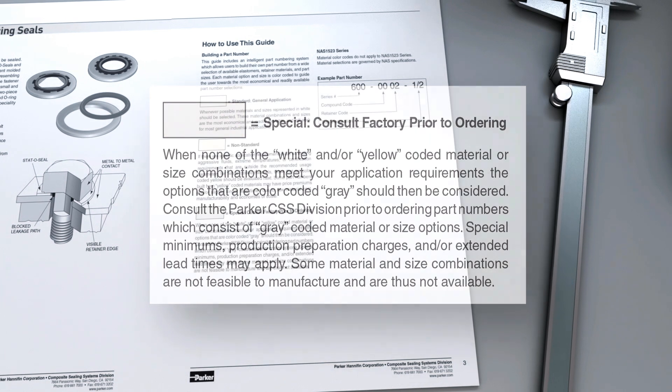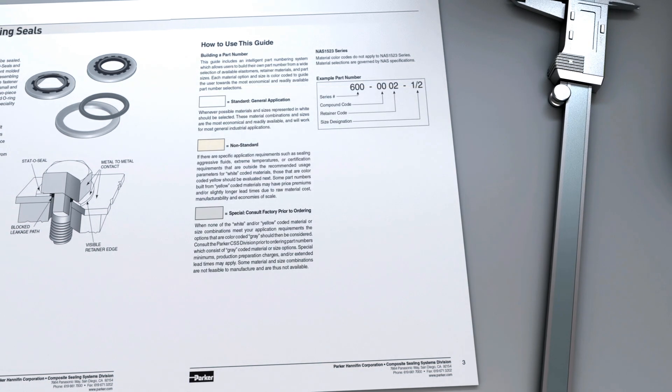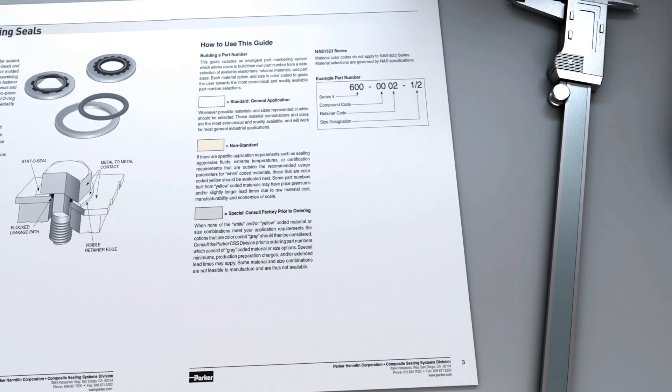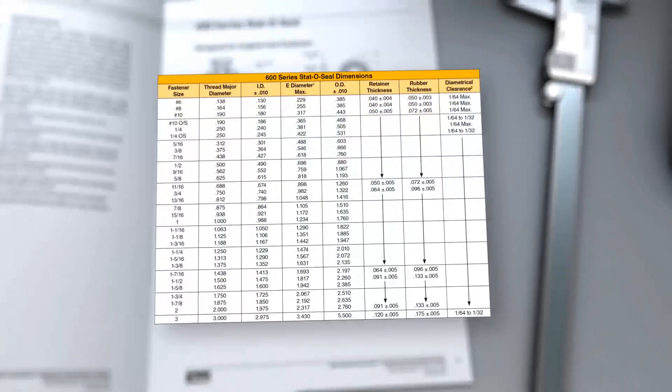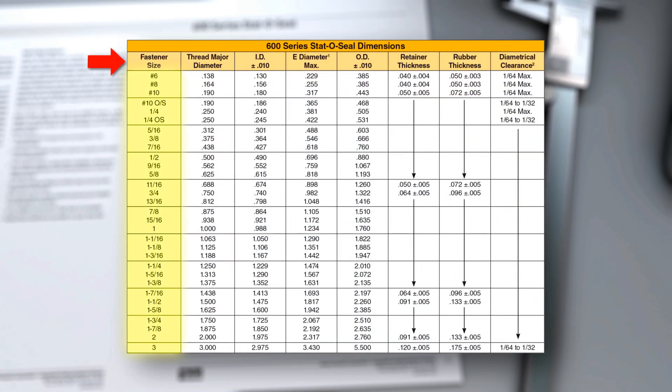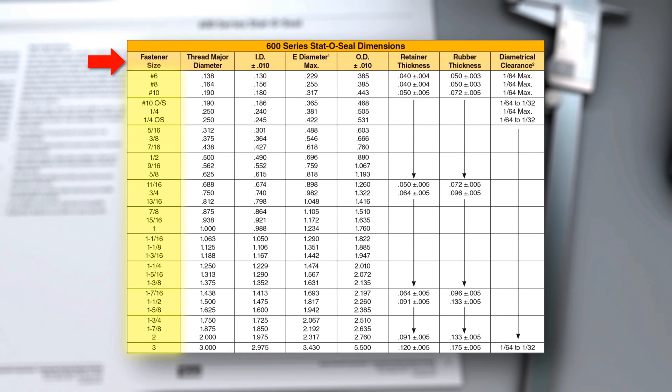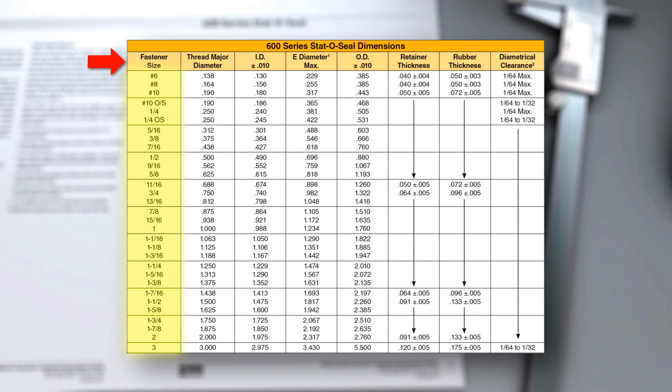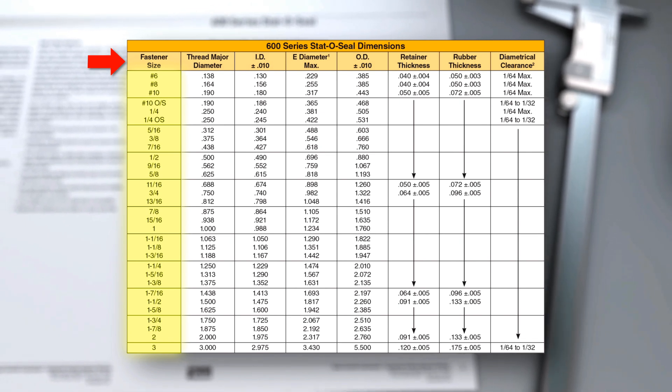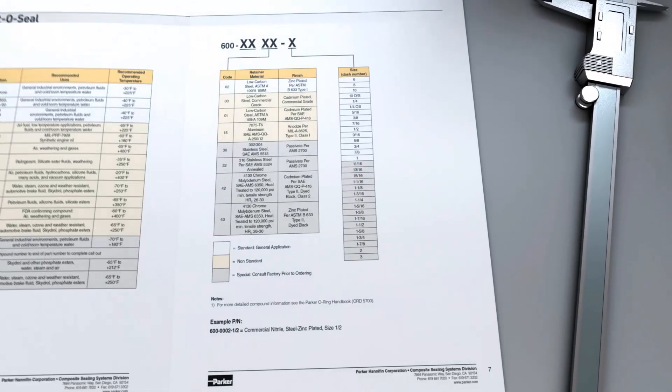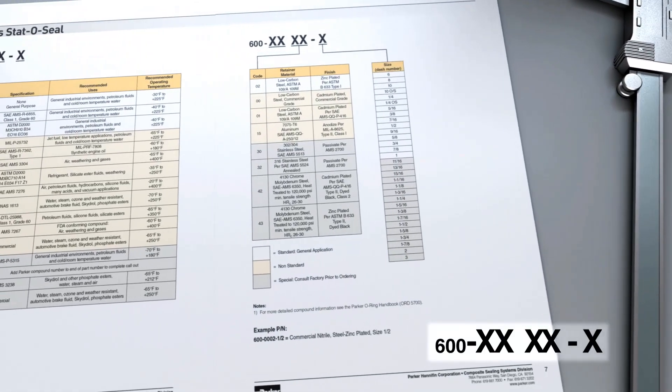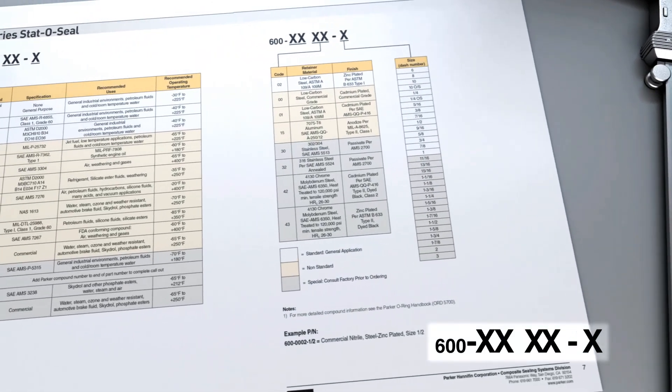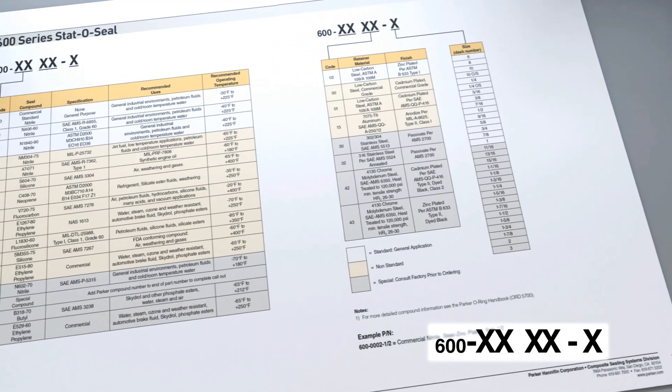The first step in generating a part number is referencing the bolt diameter and matching that with the ID number located on page 5 of the guide. This number will correlate directly to the fastener size you will need to create your part. Once you have selected the fastener size, the next page will walk you through the process of generating a customized part number.